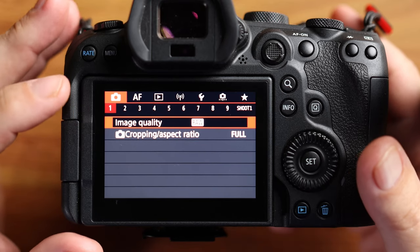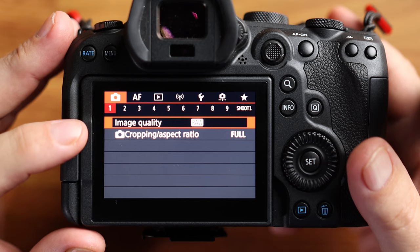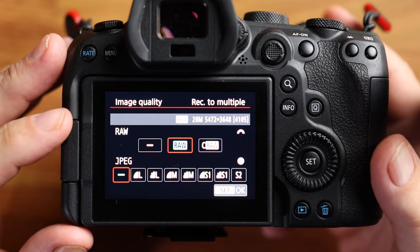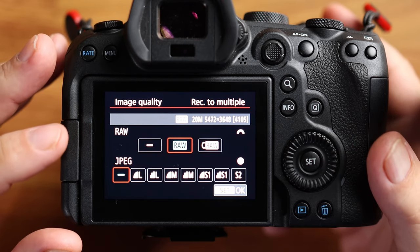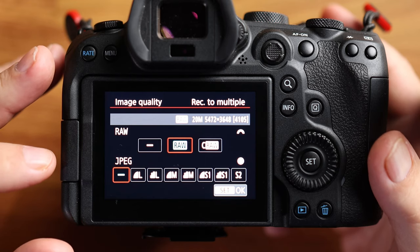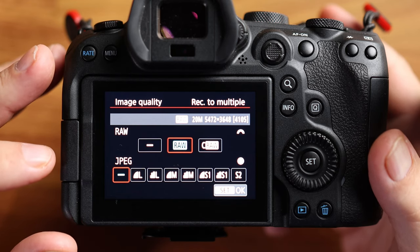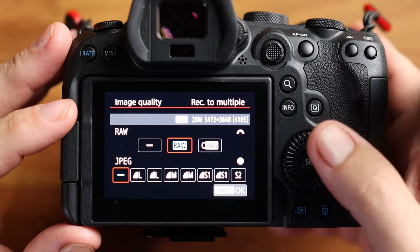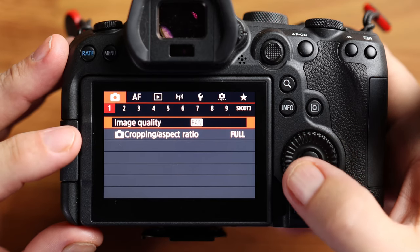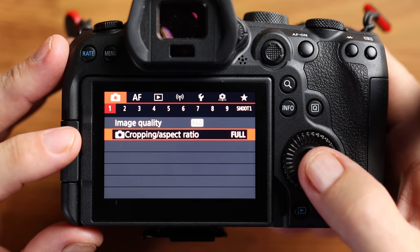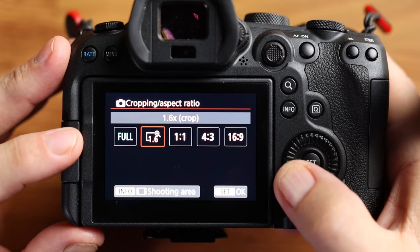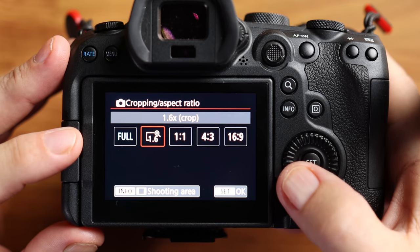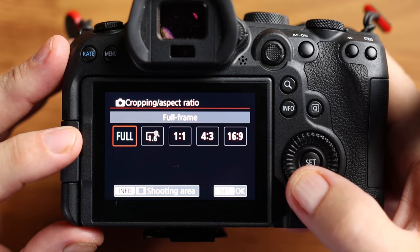Starting out with the red camera icon, menu number one, image quality is RAW. I don't really do JPEG. The only time I'm messing around with JPEG is when I'm transferring the files from my camera to my phone via the Canon Connect app. Otherwise, my camera lives in RAW. My cropping aspect ratio is on full. Every once in a while, I will change to the 1.6 crop if I need that extra reach.